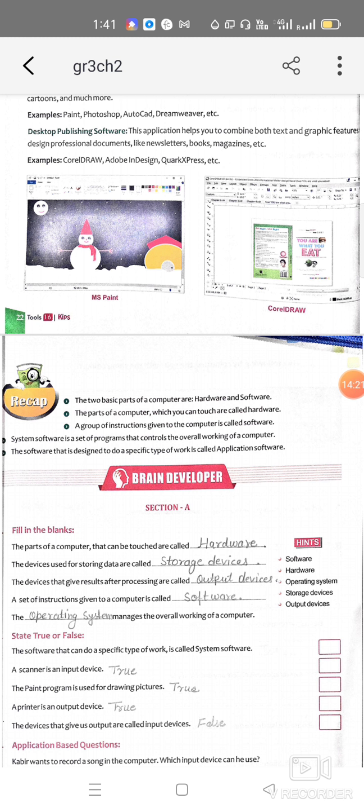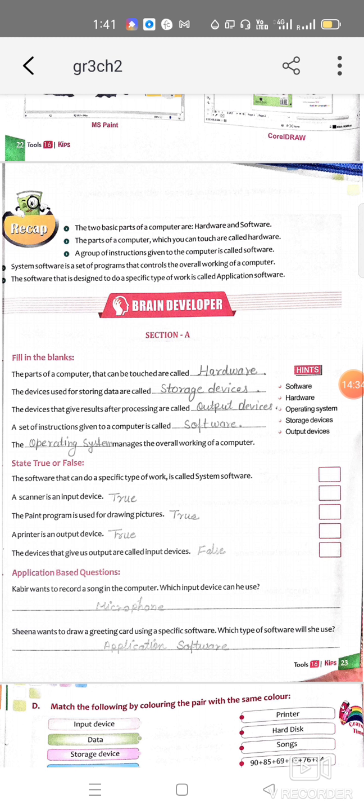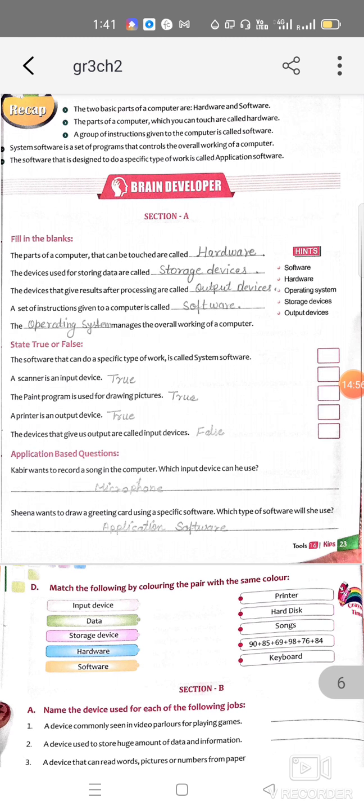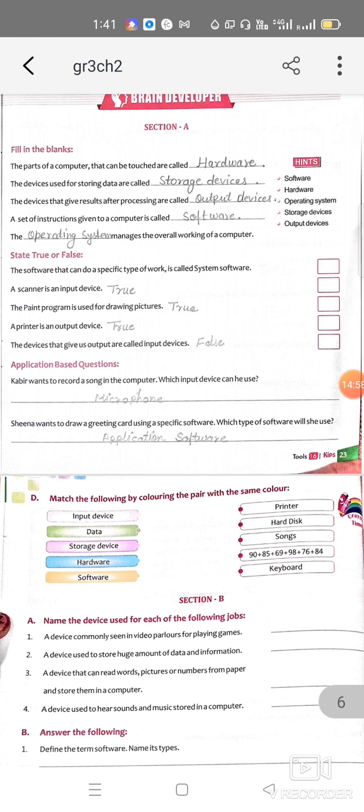At the end of this chapter we have a recap: the two basic parts of a computer are hardware and software. Parts that we can see or touch are called hardware. A group of instructions given to the computer is called software; software cannot be seen or touched. System software is a set of programs that controls the overall working of a computer, and softwares designed to do a specific task are called application softwares.